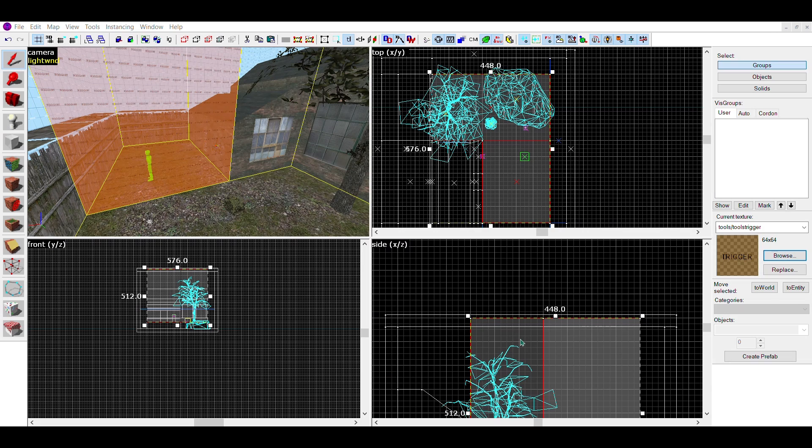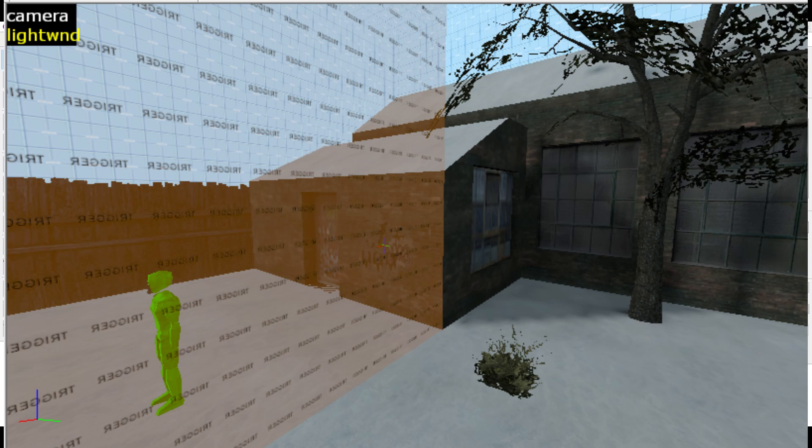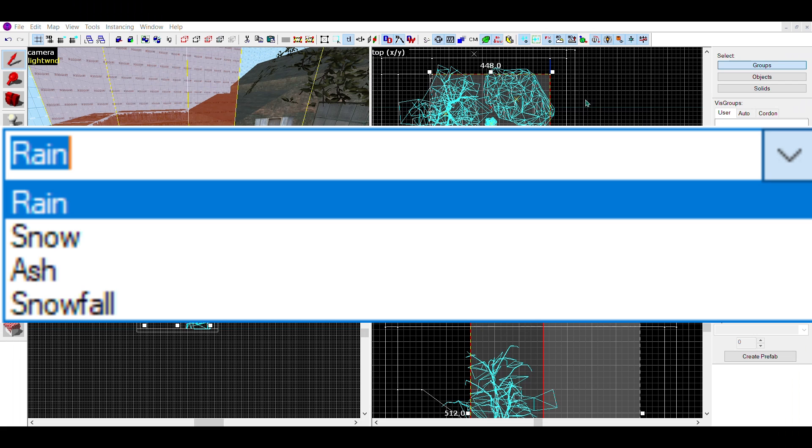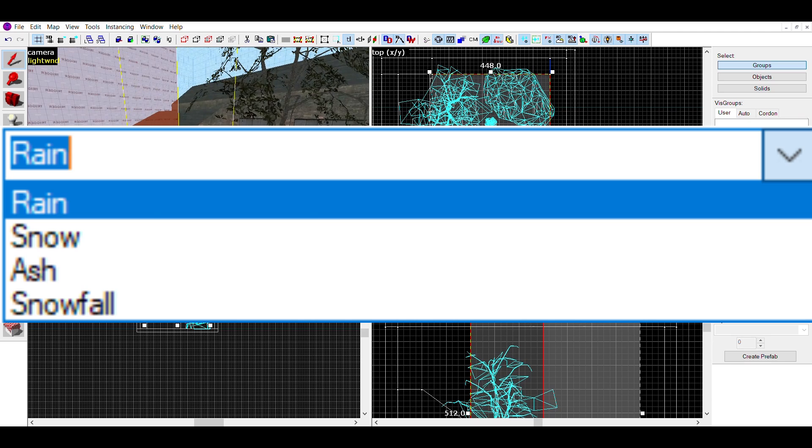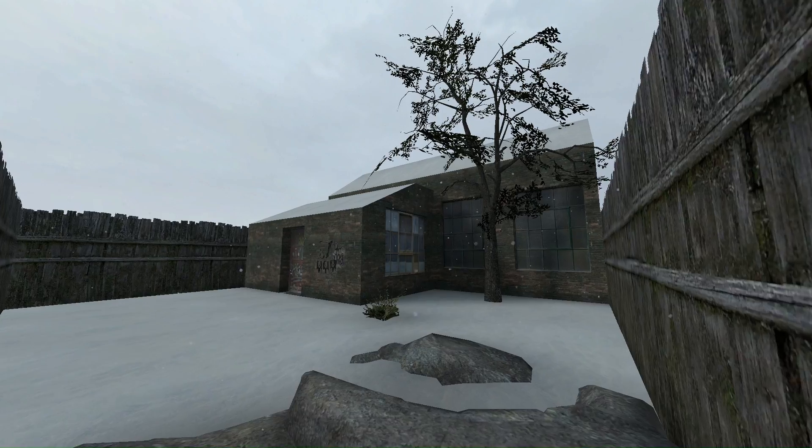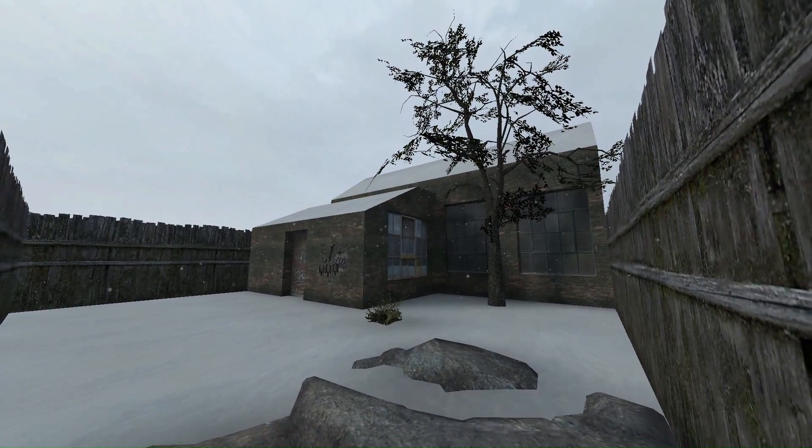For snow, I'd first recommend making any area where the snow would fall into a snow texture like this and stick to the same gray color with a density at 5000 and choose snowfall. Make sure to not just choose snow, since it looks identical to rain. This is what snowfall looks like in-game.